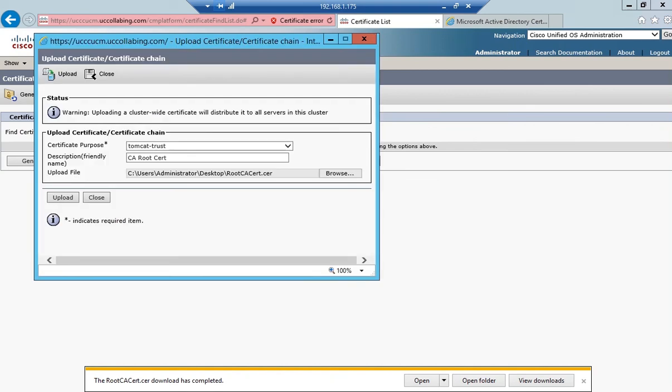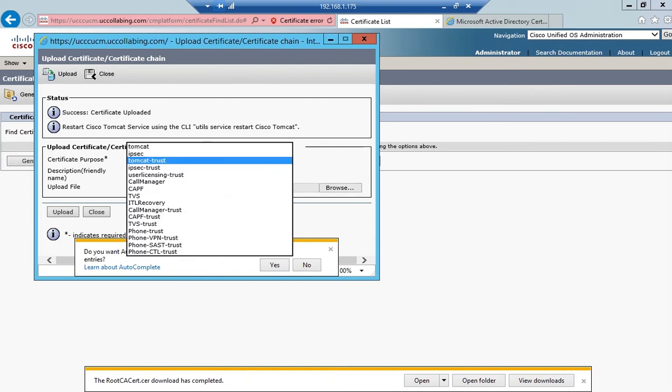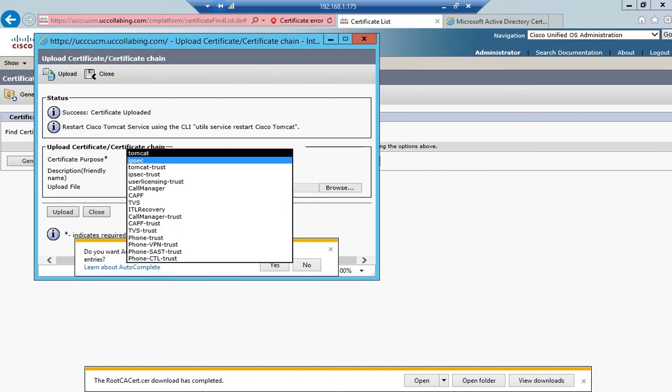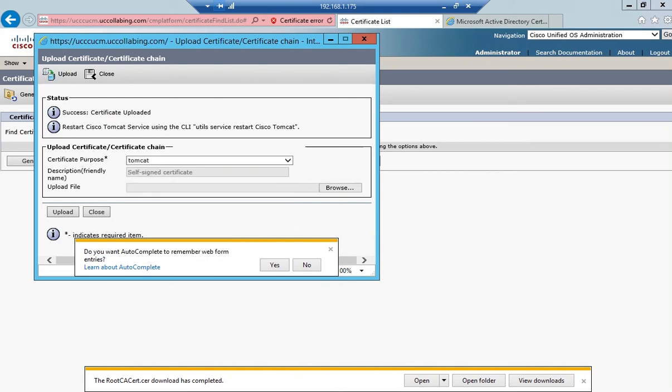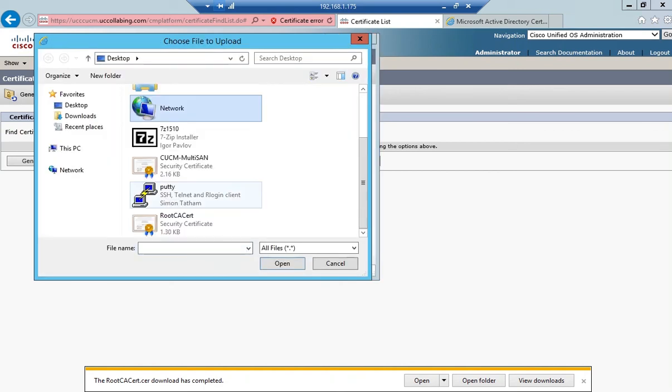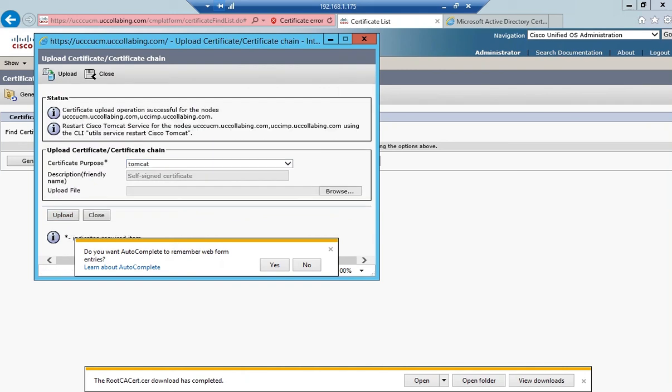Click on upload. Success, certificate has been uploaded. Now I'm going to choose Tomcat and select the multi-SAN certificate and click on upload. Certificate upload operation successful.